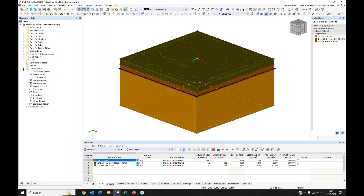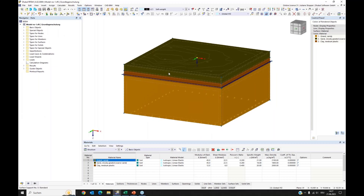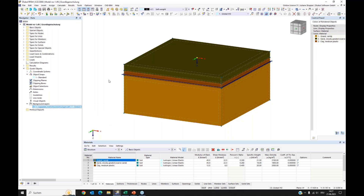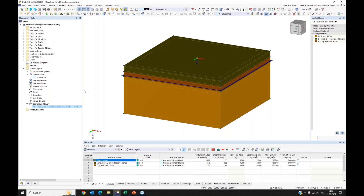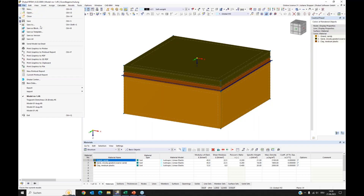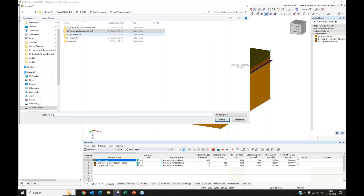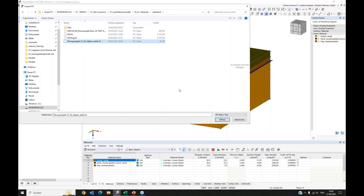Here we have our soil solid prepared. I don't want to see the background layer anymore, so I go to Guide Objects and deactivate it — it's still there if you need it for graphics, but now it's hidden. Here I want to import a small IFC file of a model. I go to File > Import > IFC and choose the IFC file.